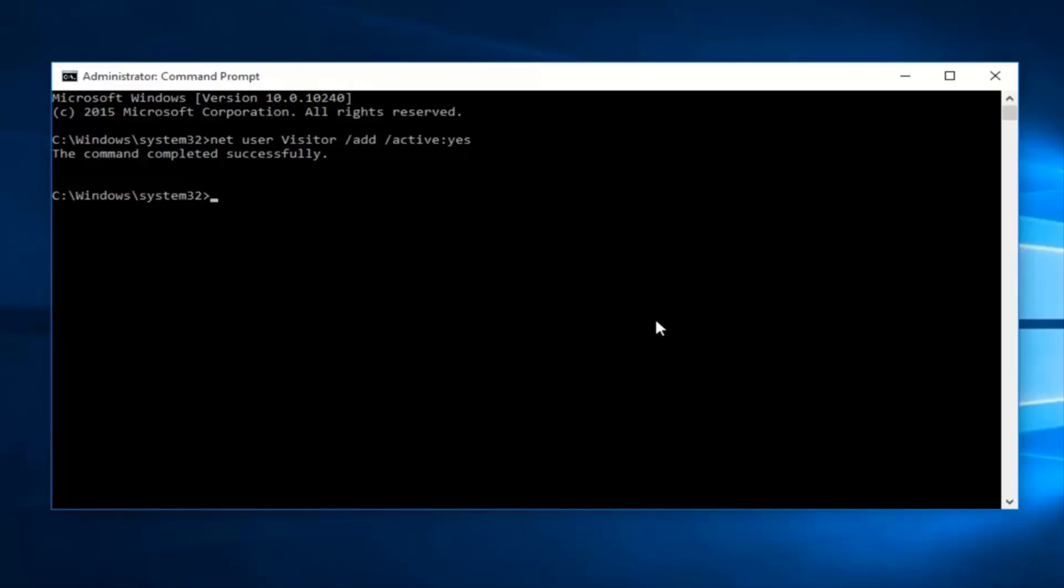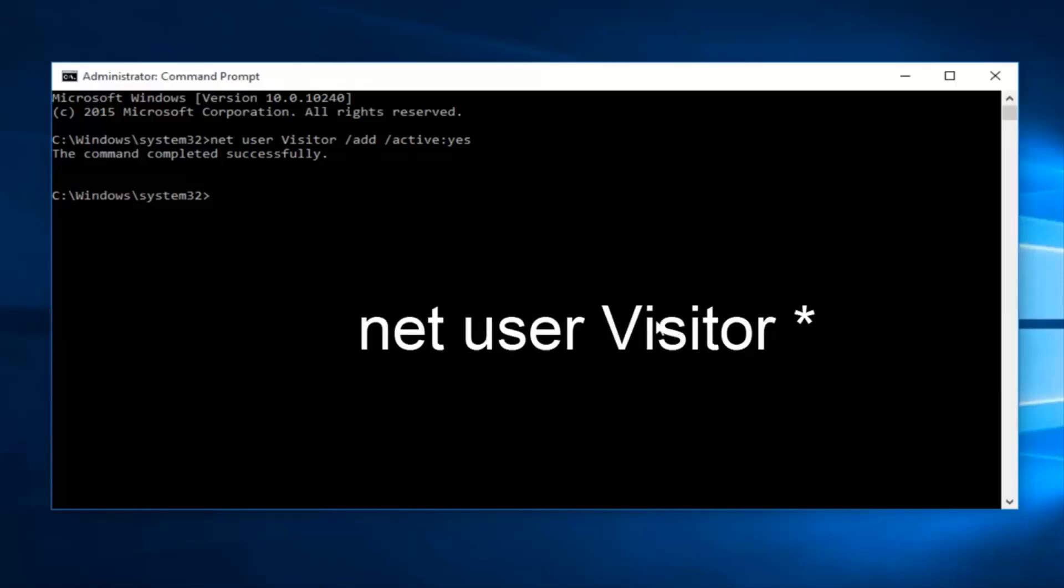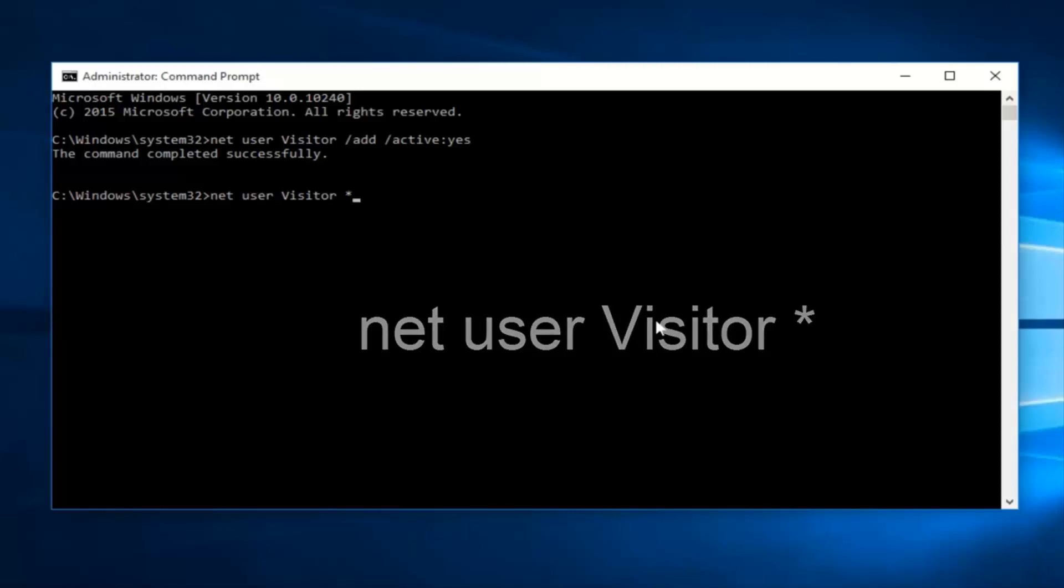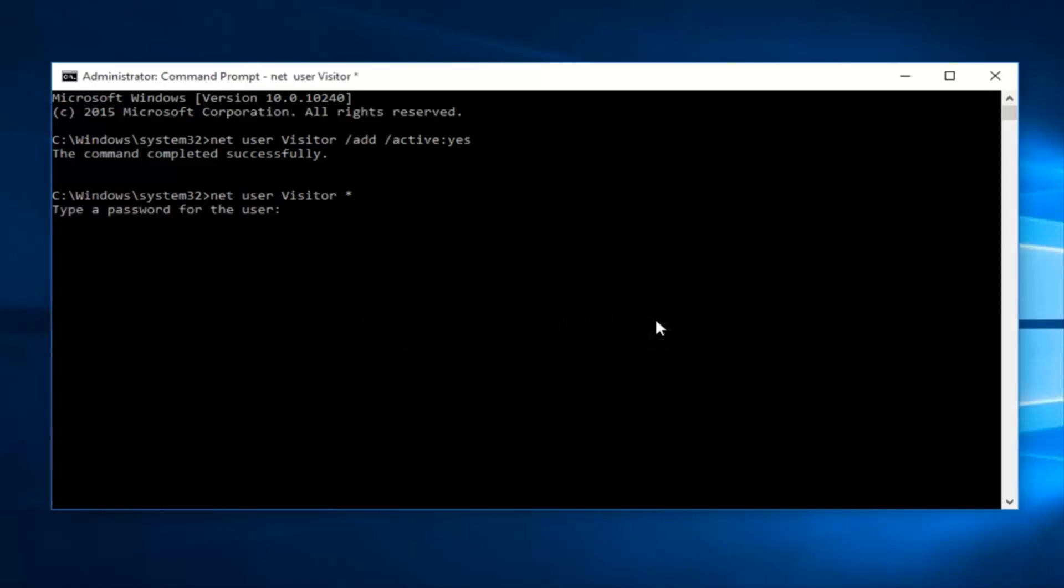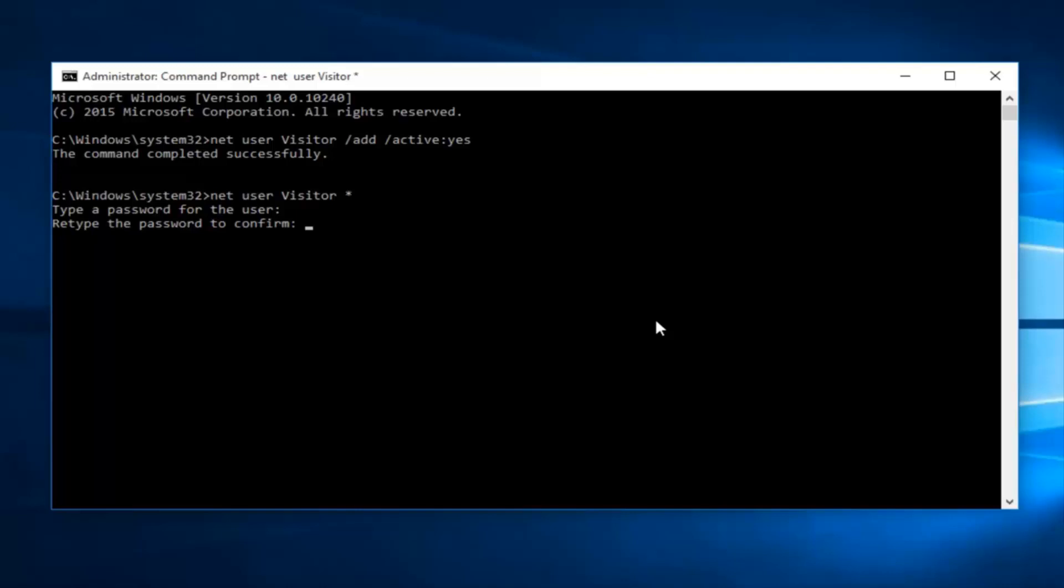Now what you want to do is type in net user visitor, one more space and then finally an asterisk at the end. Hit enter. Now if we want to enter a password for the guest account, we can enter it at this time. However, personally I do not want our guests to need to enter a password when they're logging into the computer. So I'm going to intentionally leave this blank. How I do this is basically just click the enter key again. And then that will insert a blank password for the account. And then when you ask to retype the password to confirm, just click enter again on your keyboard. And we can see the command was completed successfully.